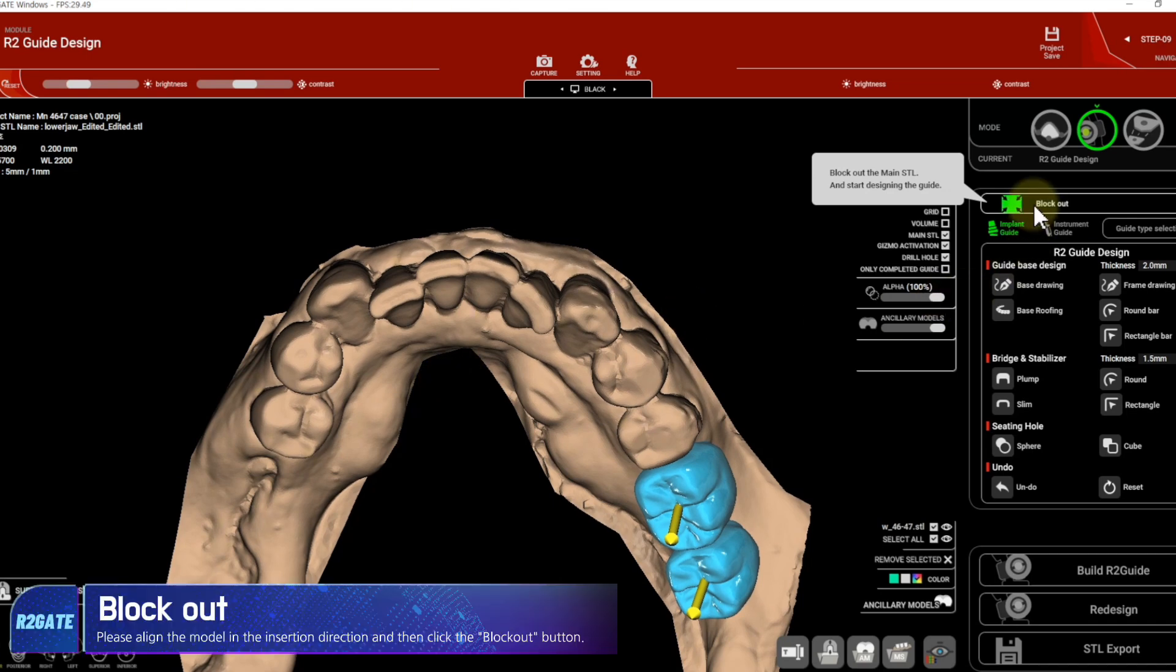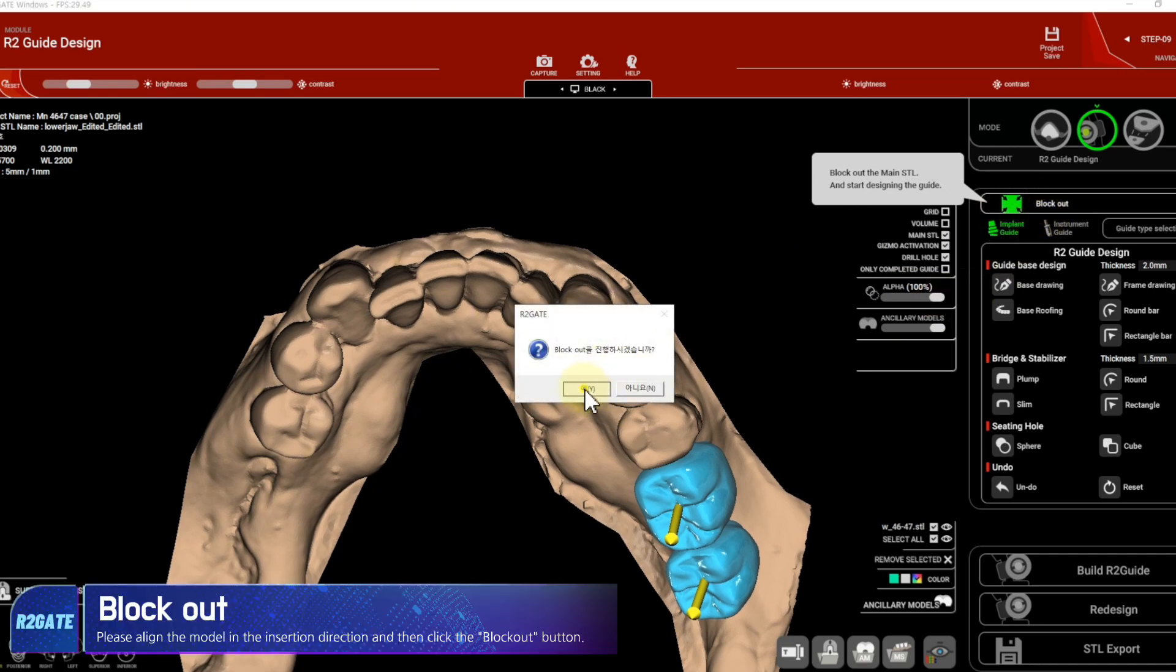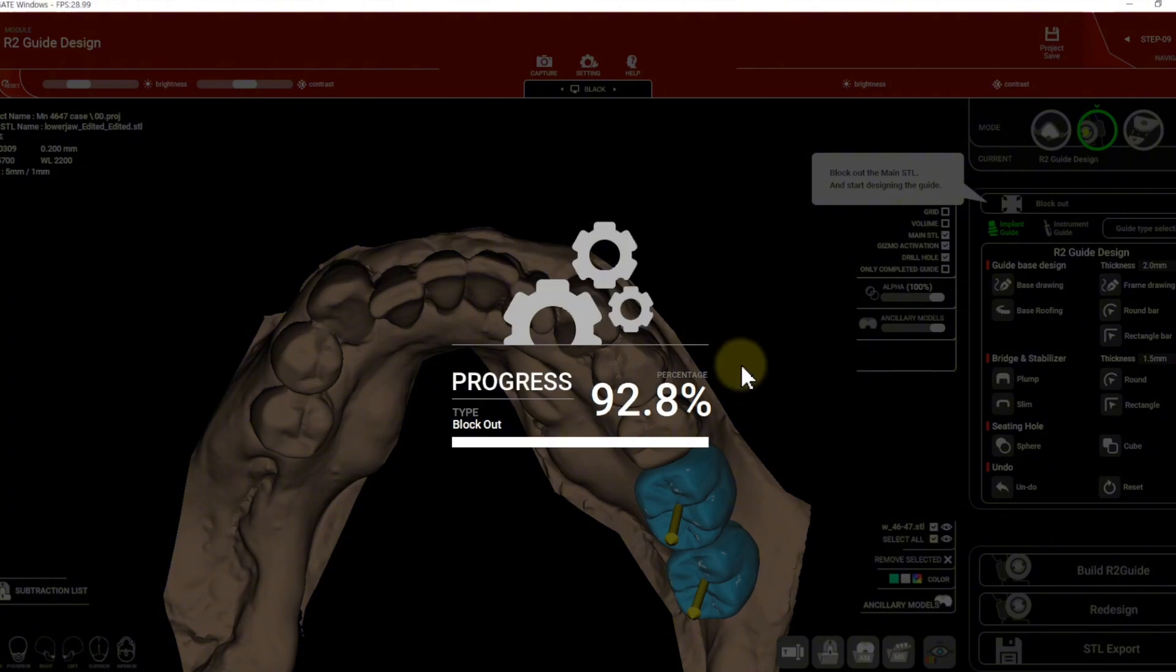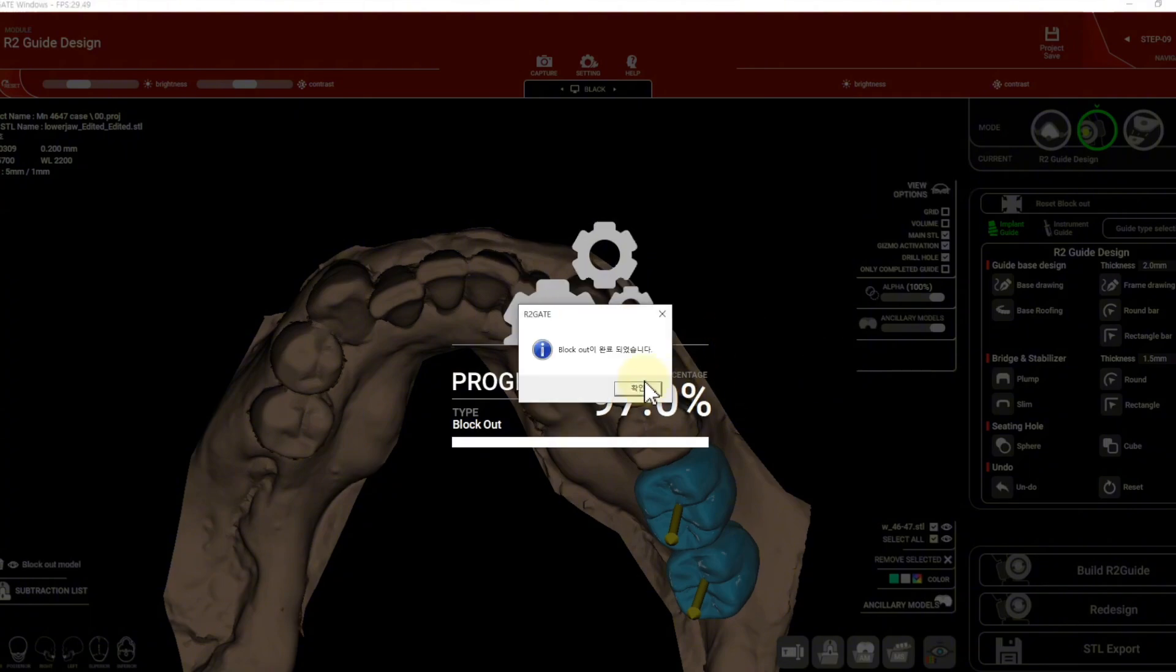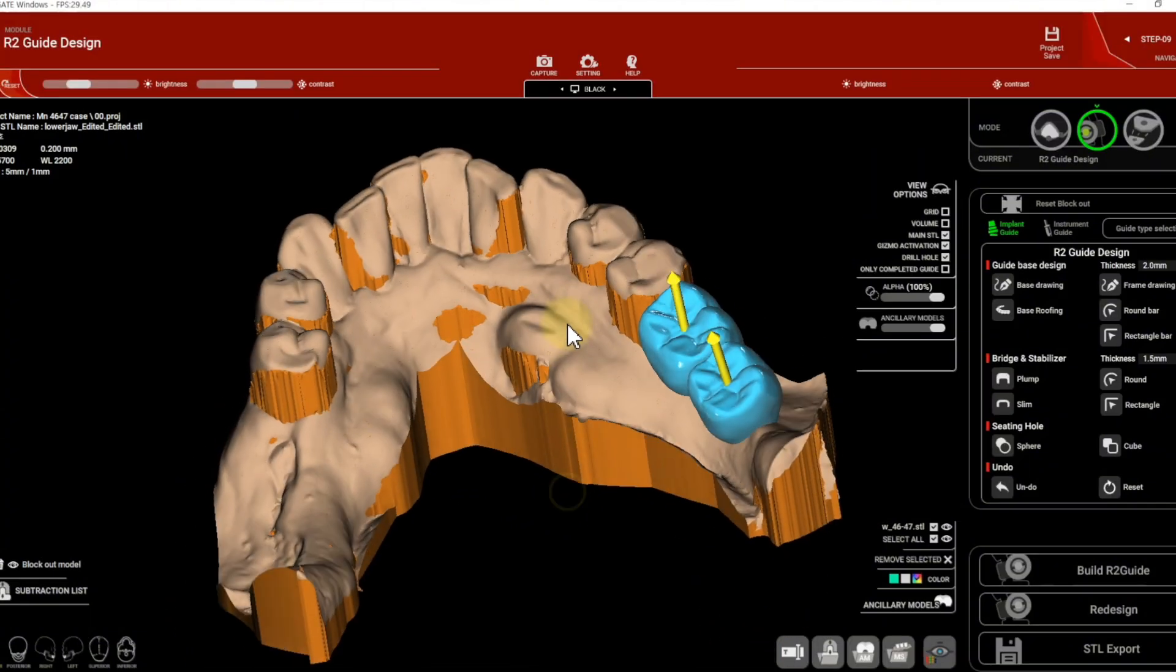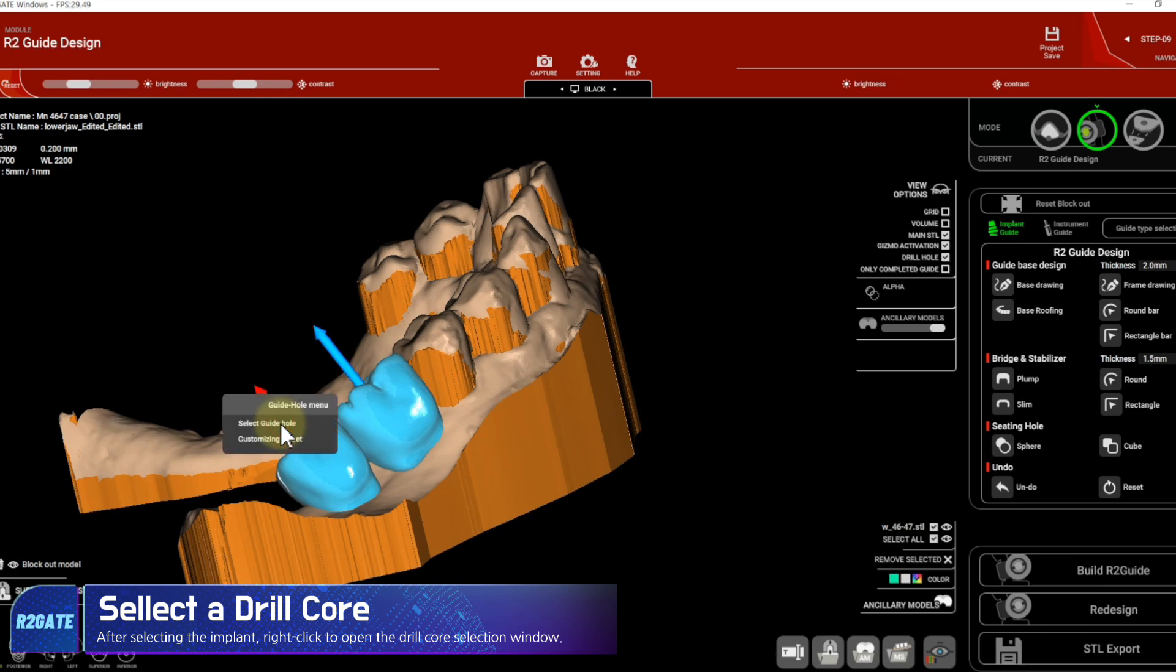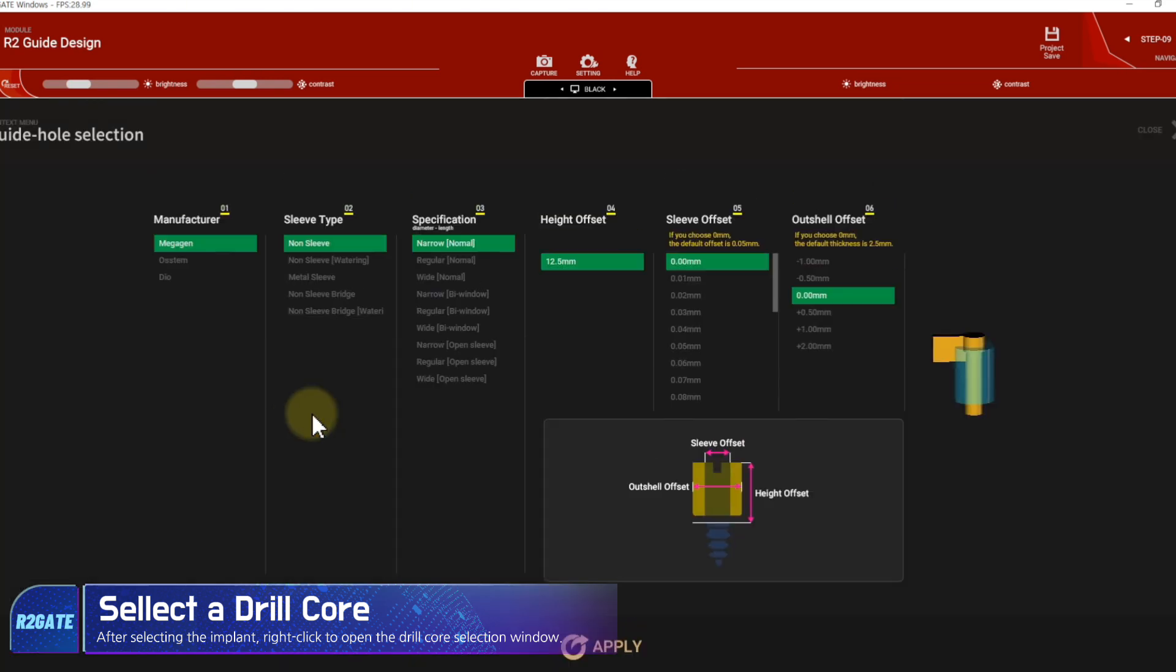Please align the model in the insertion direction and then click the block out button. After selecting the implant, right-click to open the drill core selection window.